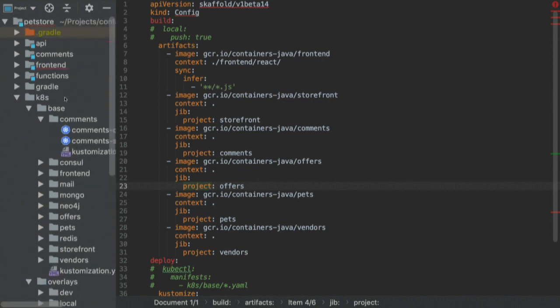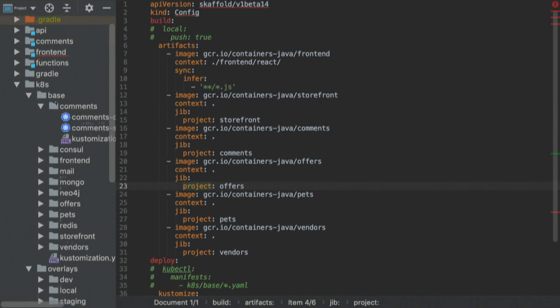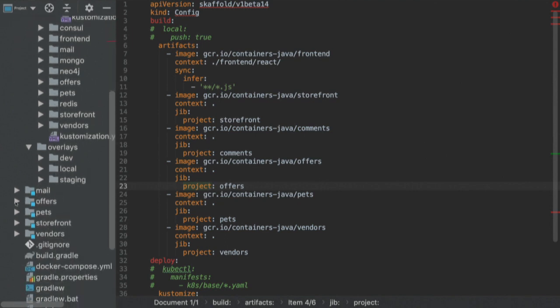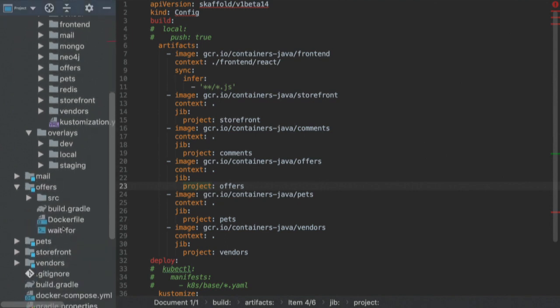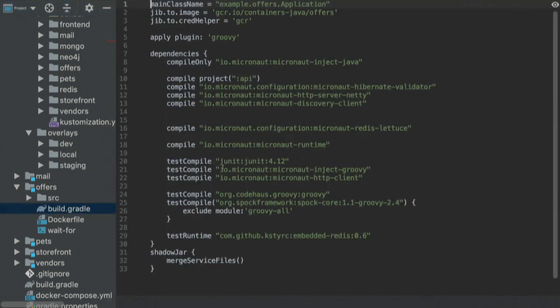Here I'm using Gradle, and if we take a look at my application, you can see that I'm using JIB. I'm specifying the image — where I want to push the image — and the credential helper. The credential helper provides the credentials needed to log into my registry.